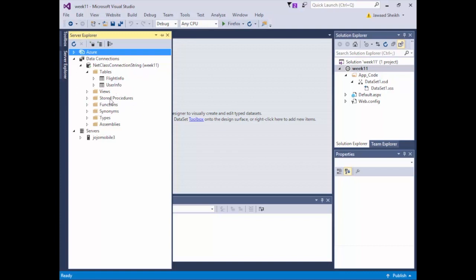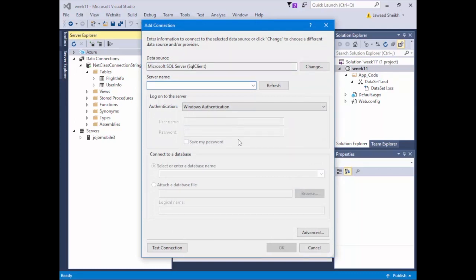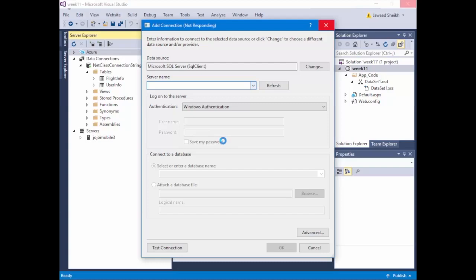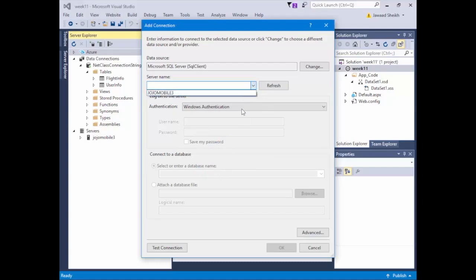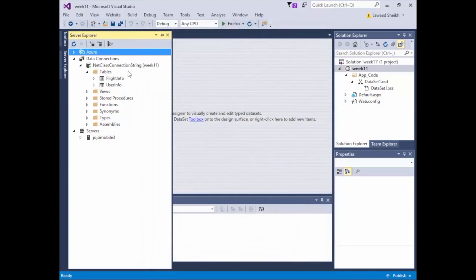For those missing a data connection, you need to create one. There's a little plus sign button — hit Connect to Database and a familiar window comes up, the same one from the connected model exercise. Go through the same motions: find your computer, set authentication to SQL Server authentication, specify the database name, username, password, and hit OK or Test Connection then OK. I'll hit Cancel since we already have this available.